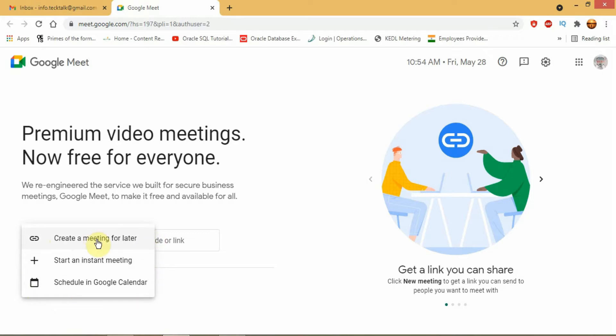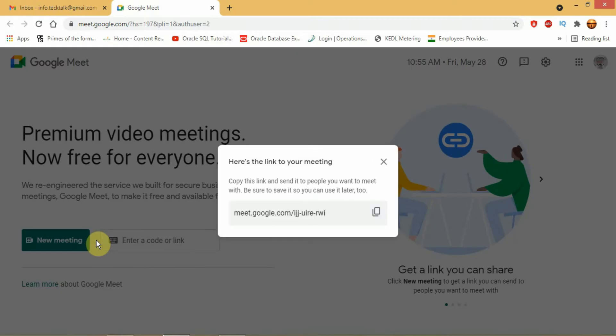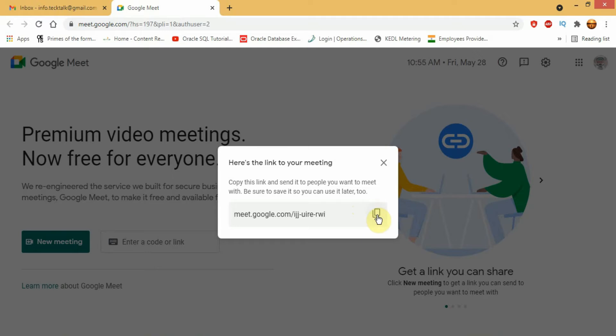First one is to create a meeting link for later. When you click Google will create a meeting link for you. You can then copy the link and share it with others to join at your preferred time.